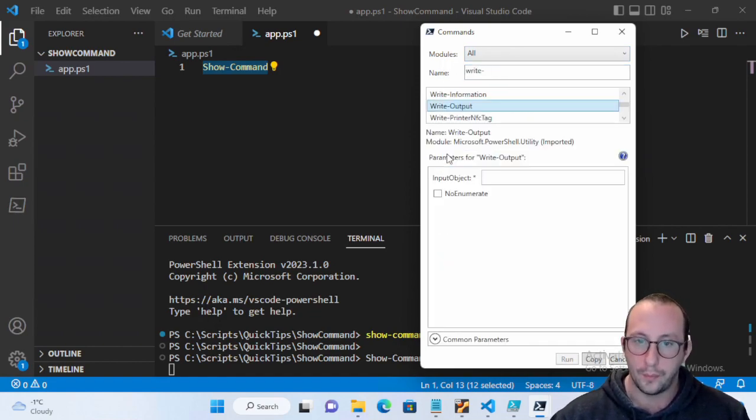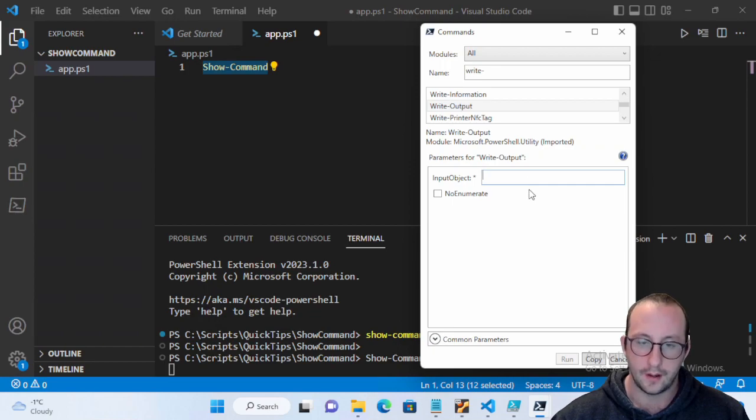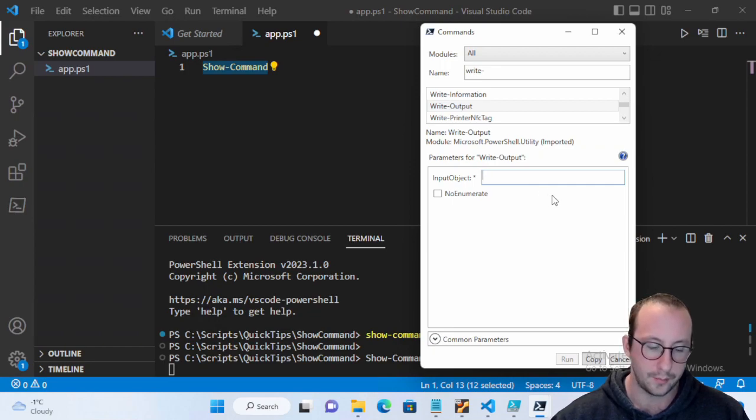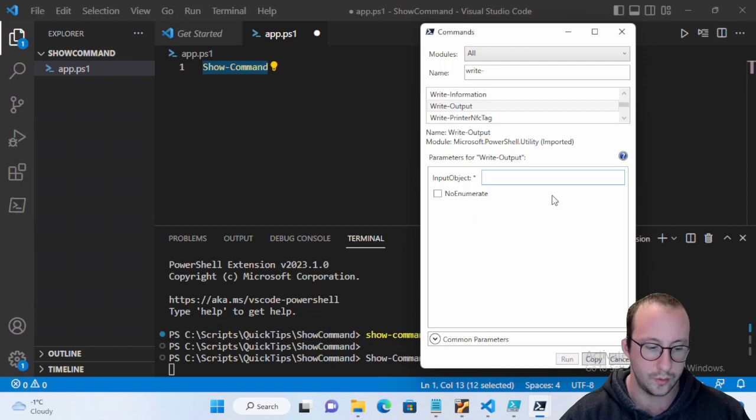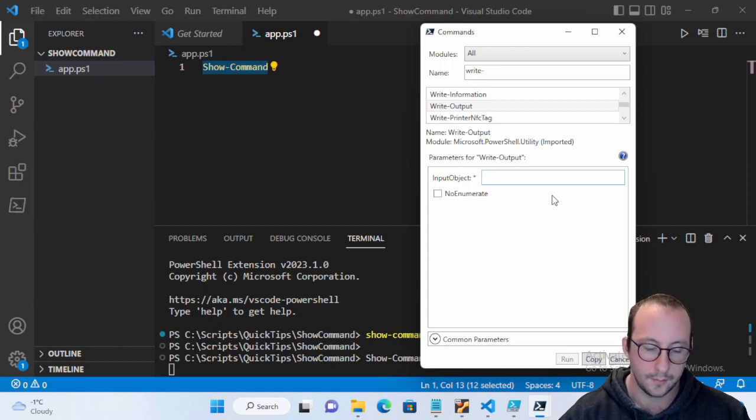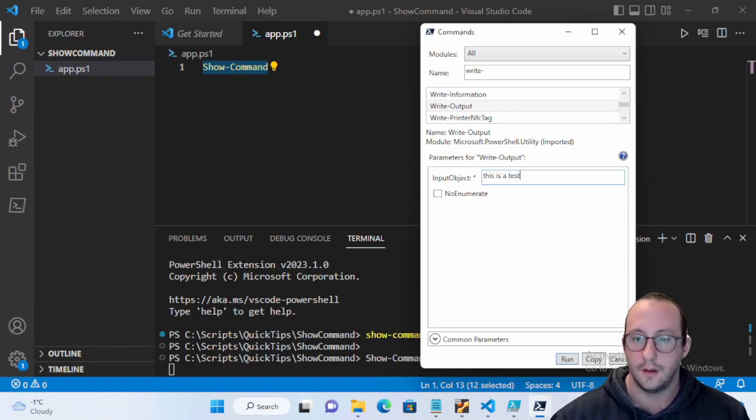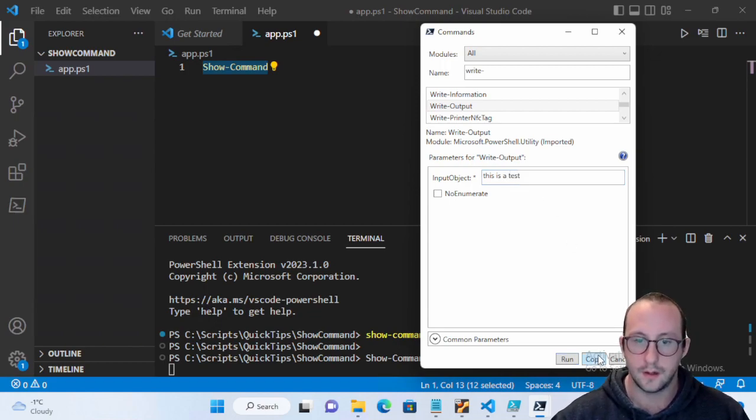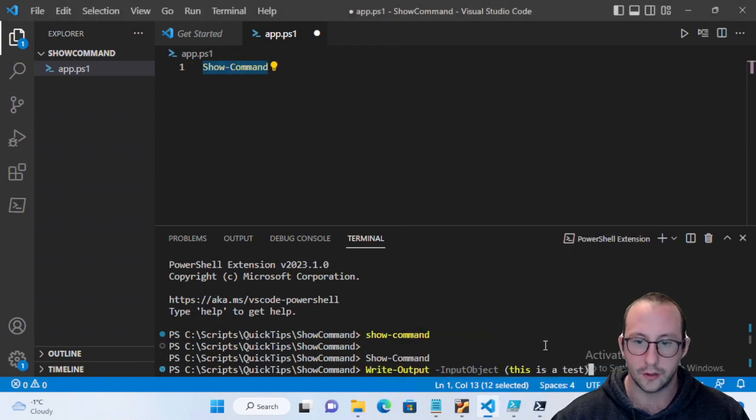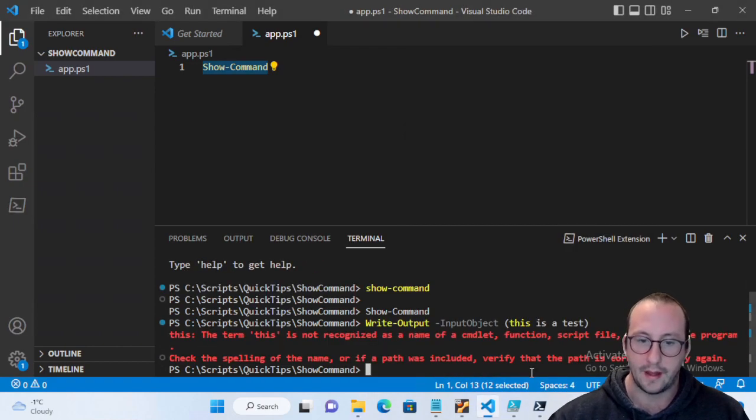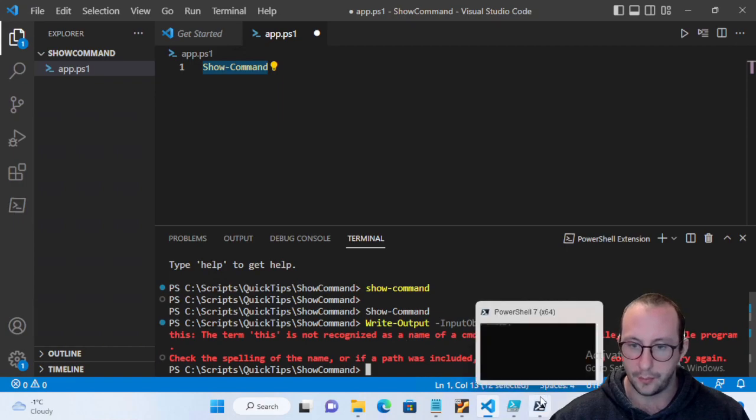So if we just do like a Write-Output here and we do an input object, we're just going to do, let's do this is a test. If we copy this here or we just hit run actually, we have that and of course the input object I should have put that in quotes.